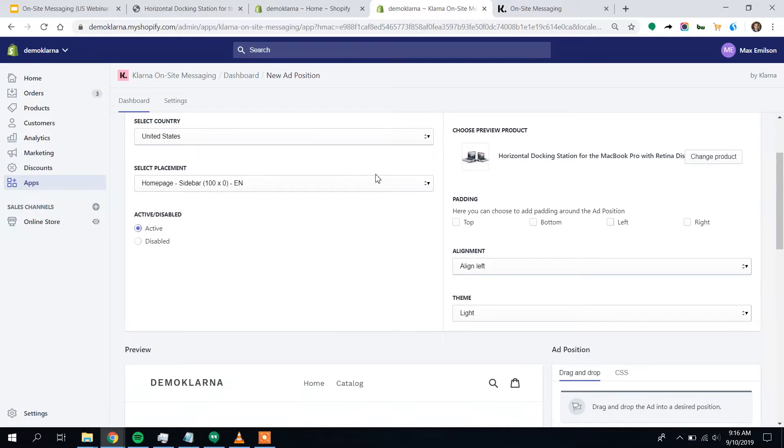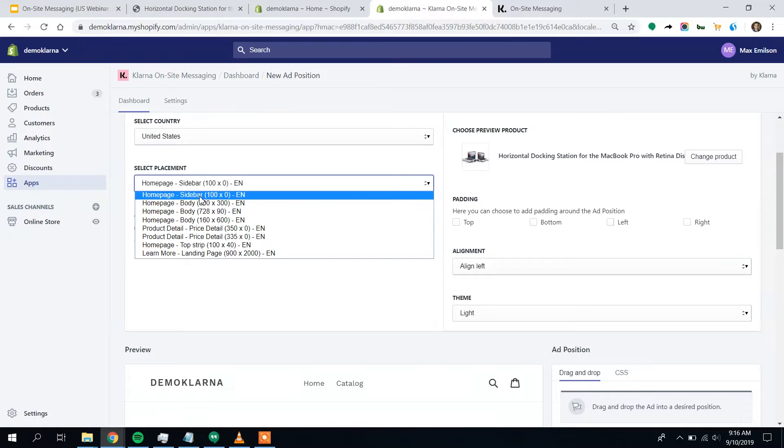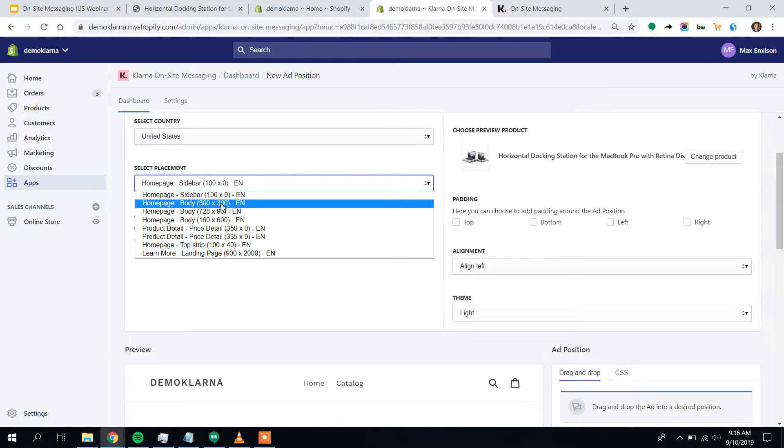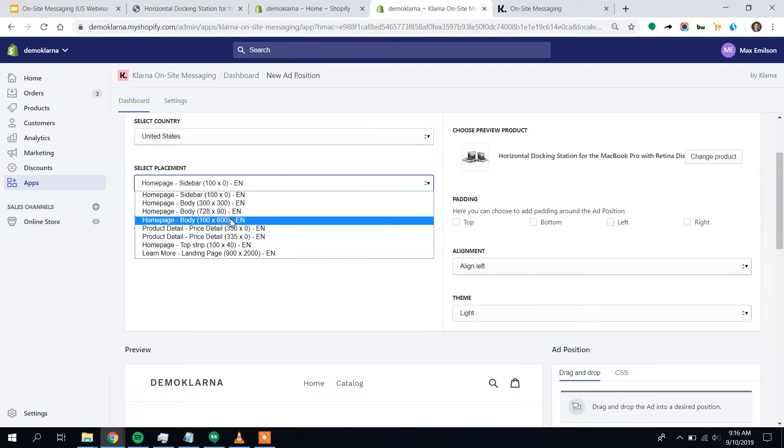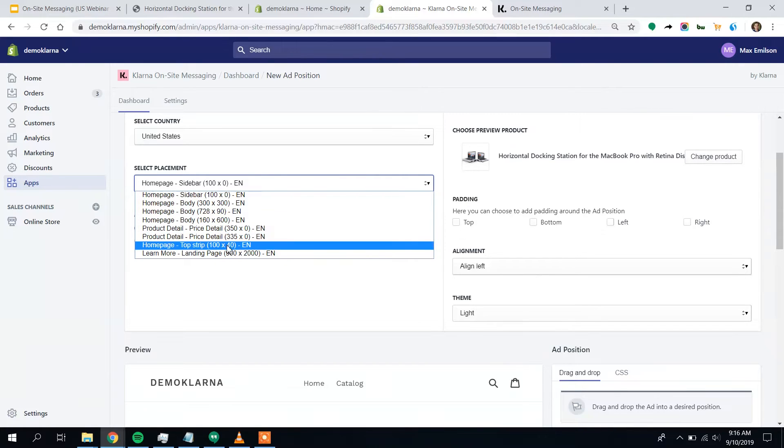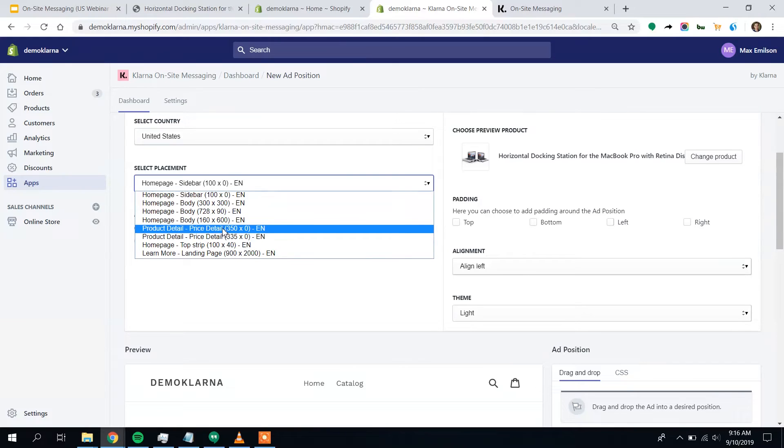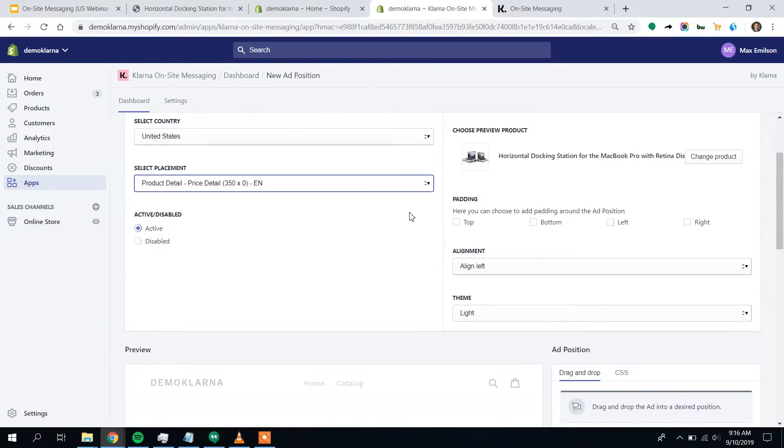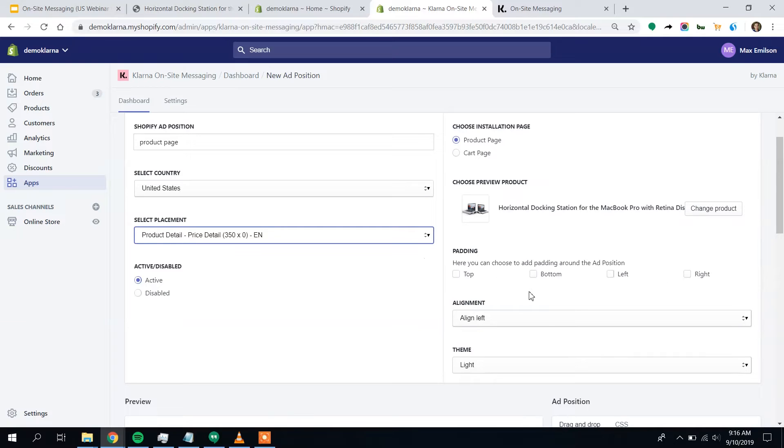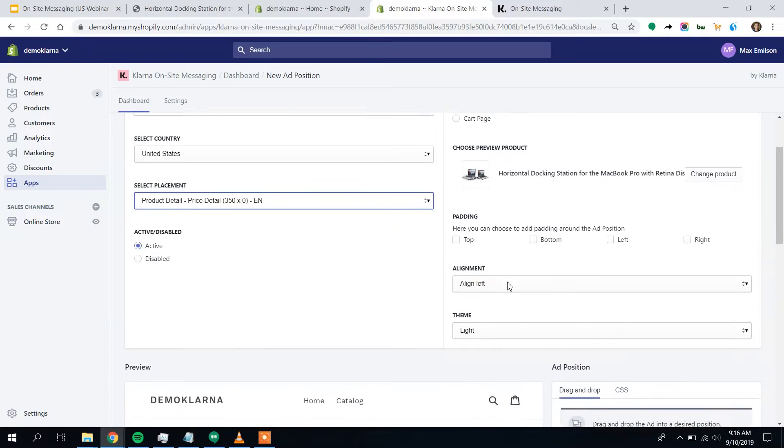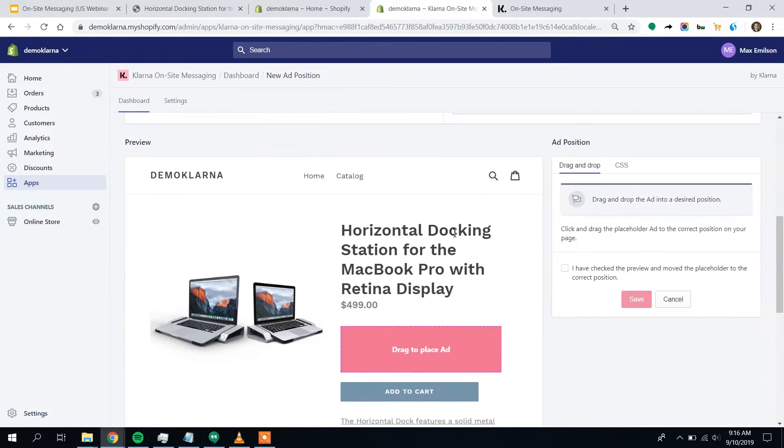And I mentioned that on-site messaging is many things. We've got homepage ads, the sidebar, the square promo image, horizontal and vertical banners. We've got the super slim top strip banner that's really useful to tell customers with very little real estate. Hey, Klarna is now available on my website. But today we're going to focus on the product detail price detail option. It's that 350 pixels and all this stuff looks good. Don't need any extra padding. Align left is going to treat me well. And we'll just scroll down to look at our product page.